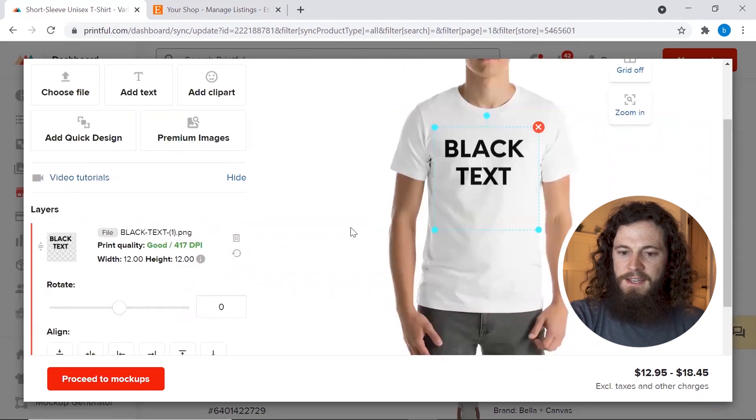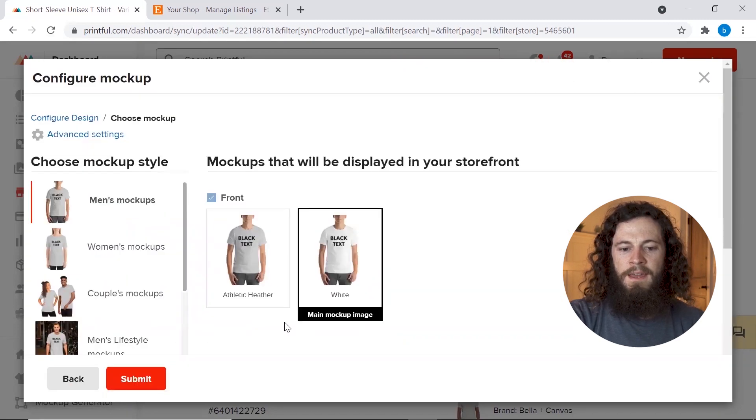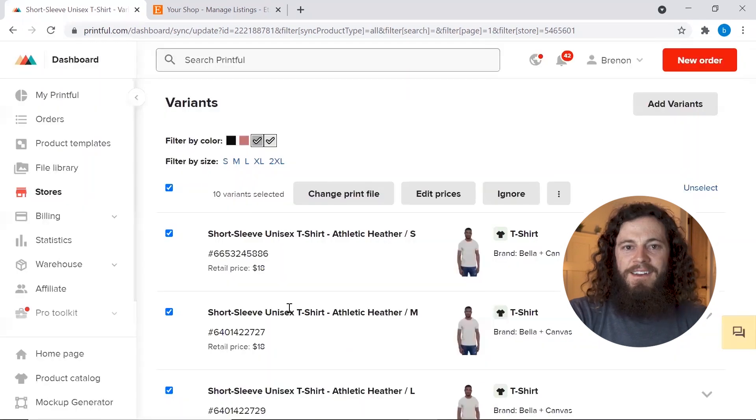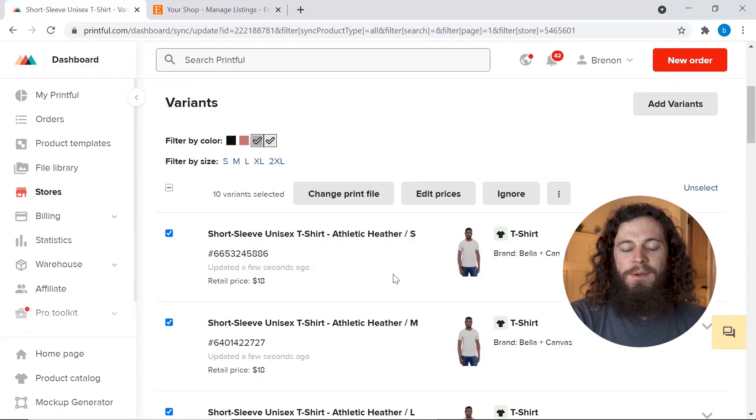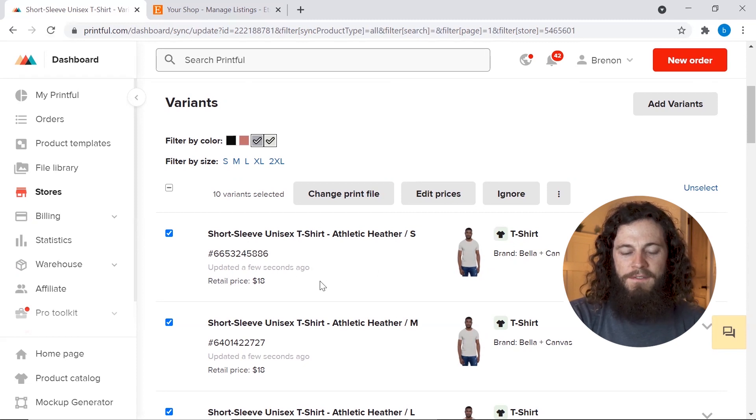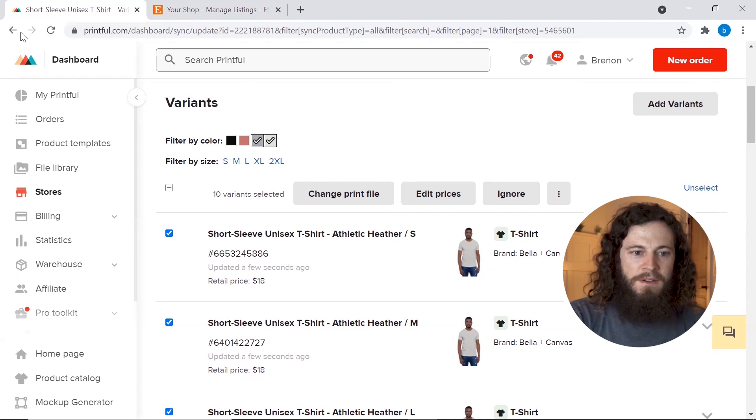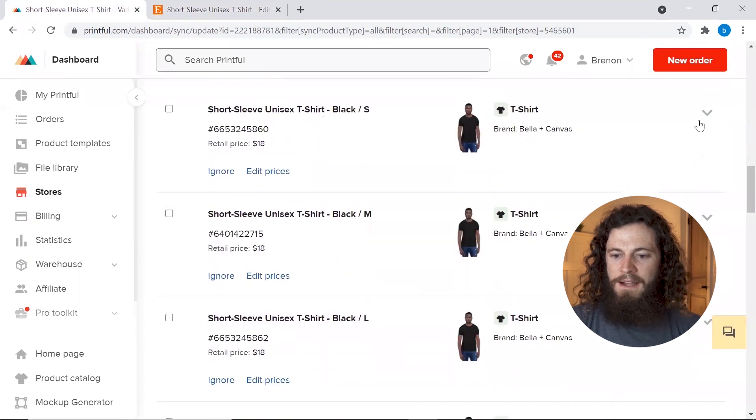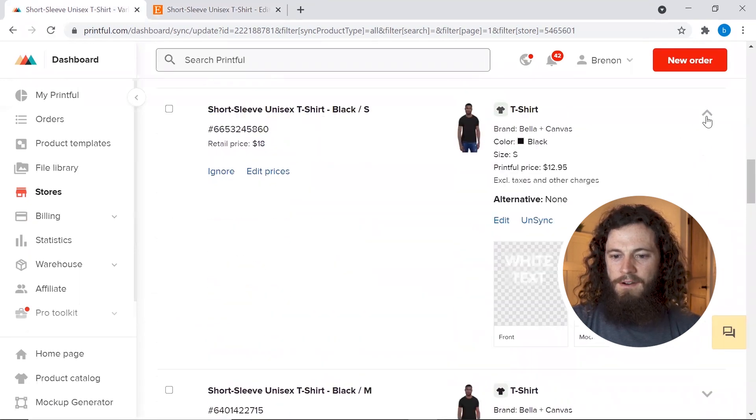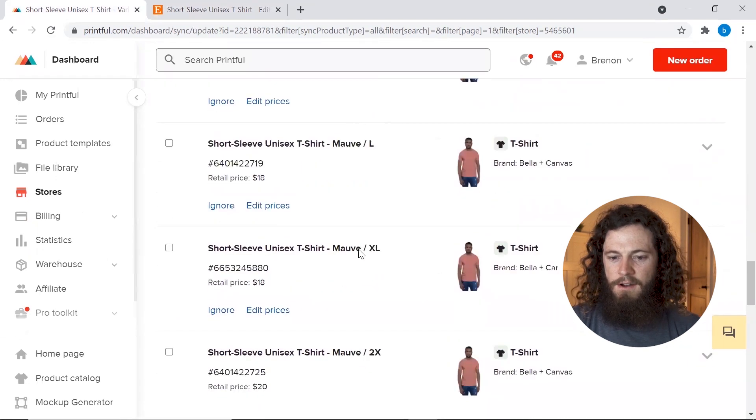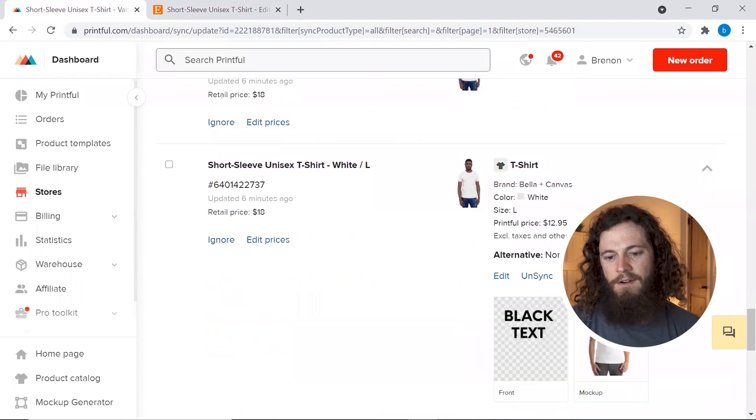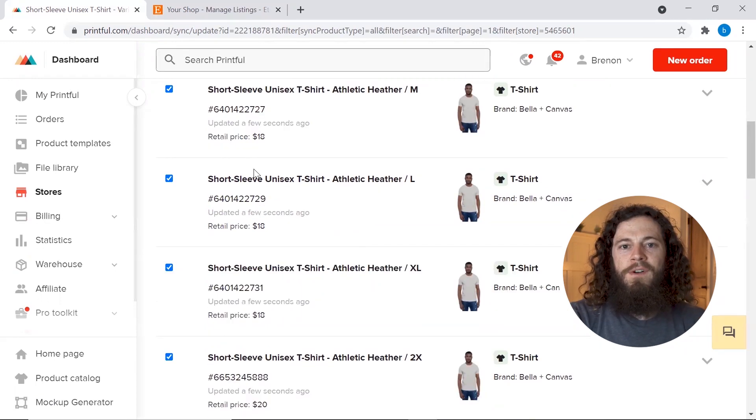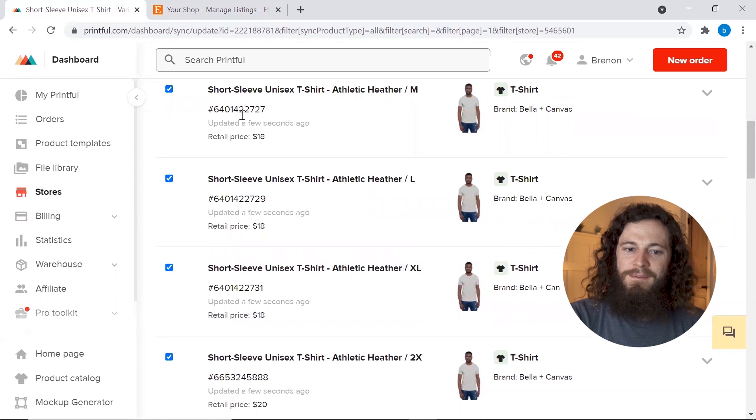Okay once you have it all set and ready to go you'll click proceed to mock-ups and then hit submit. And then the new edits that you made will be pushed to your store and you'll be able to finalize your listing. So you'll see updated a few seconds ago. If it's still not showing you can refresh the page if you'd like. Now on our black shirt we have our white text and then on our white shirt we should have our black text. And now we'll jump over to our Etsy store and add our final details before we make our listing public.